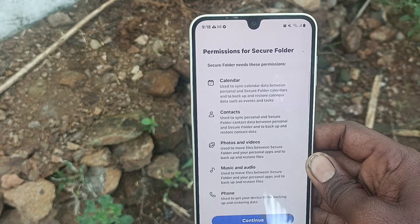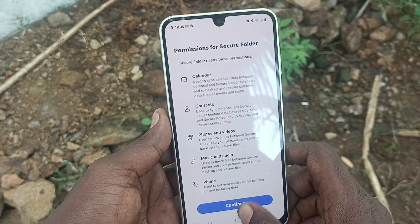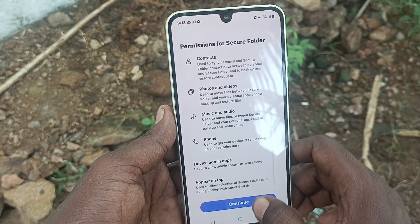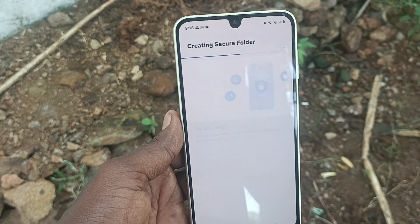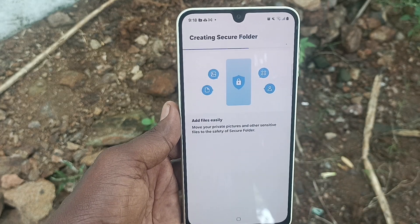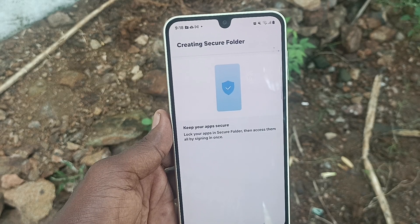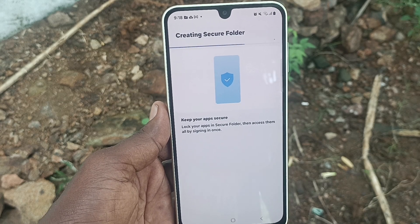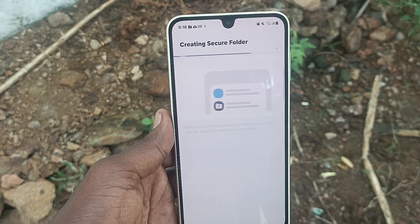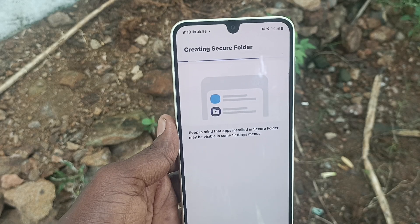Samsung Pass is added to the home screen. Click on Continue for permissions. It is creating the Secure Folder now — you can keep your apps and important files secure.